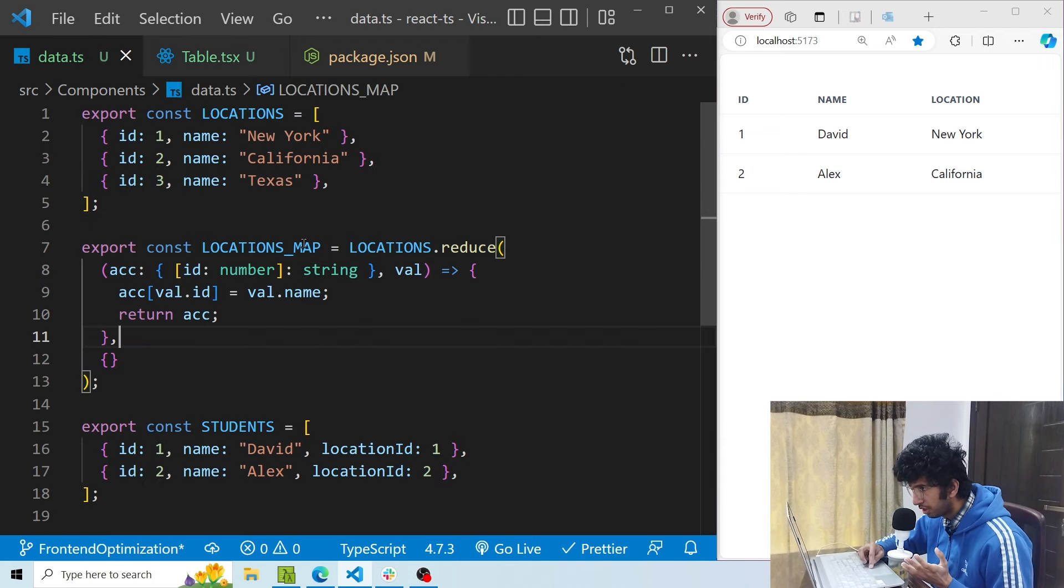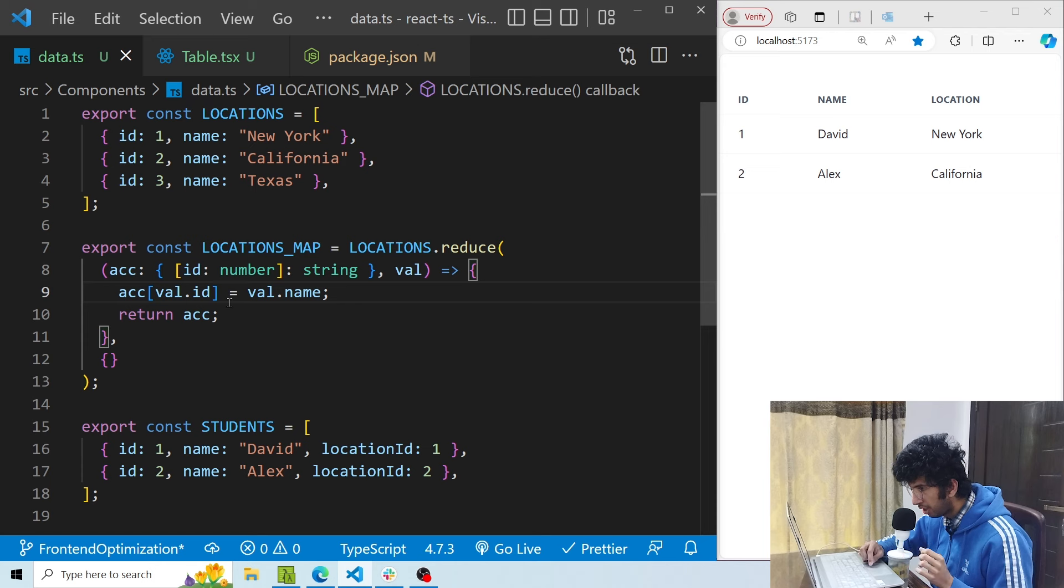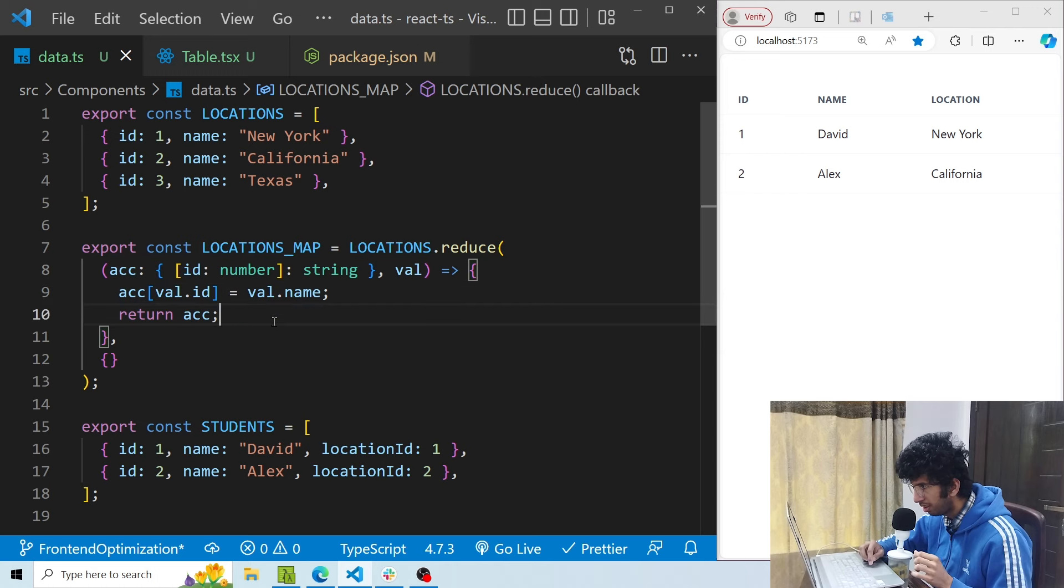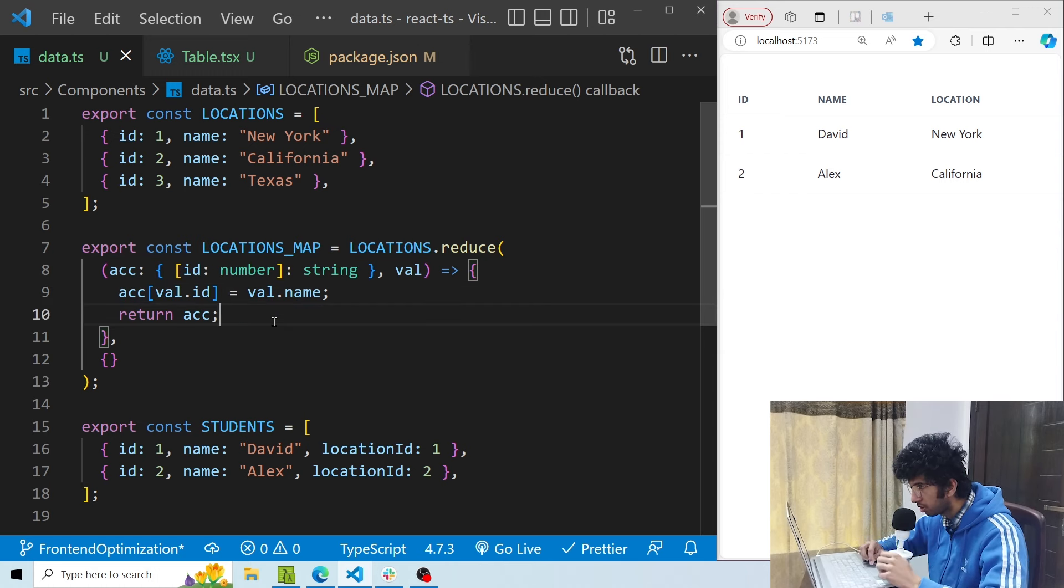Okay, so now I've created locations map using the reduce method, and for every location I'm iterating, I'm assigning the id as the key of that object and the name as the value. Then basically I can use this object to show the locations and it would be much faster.